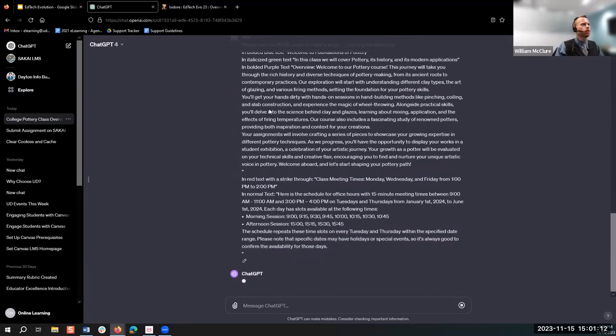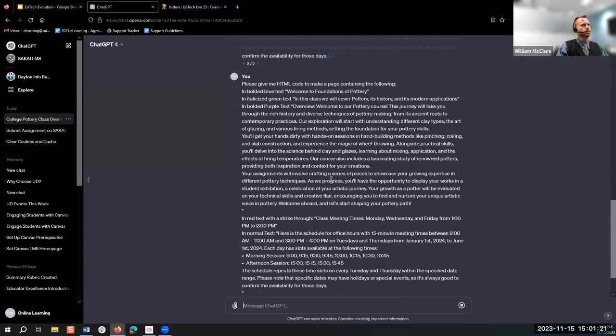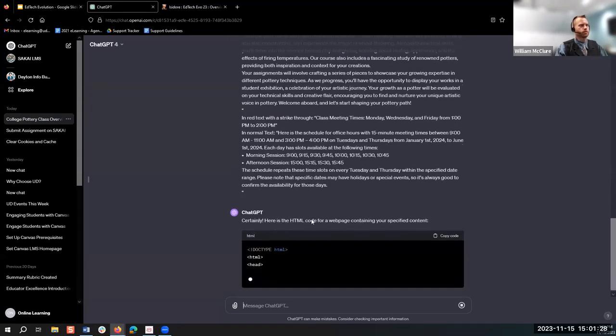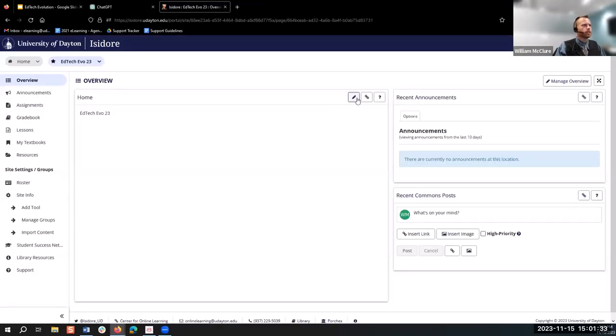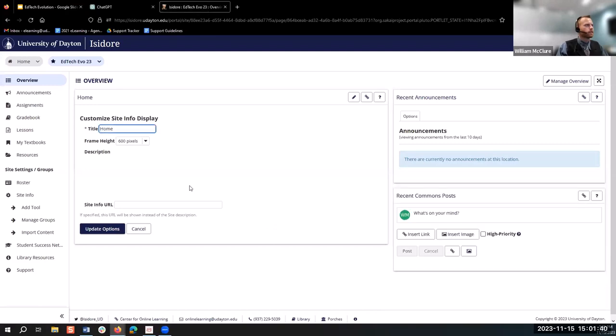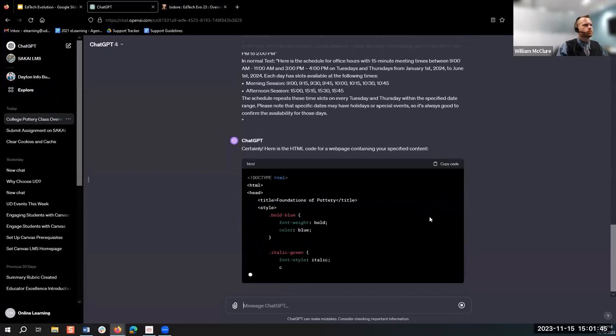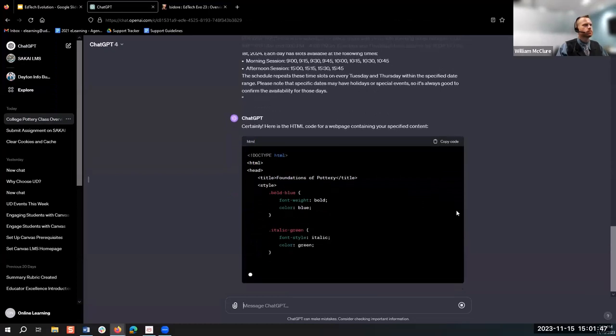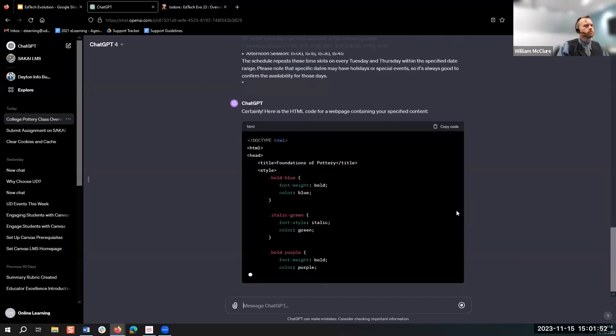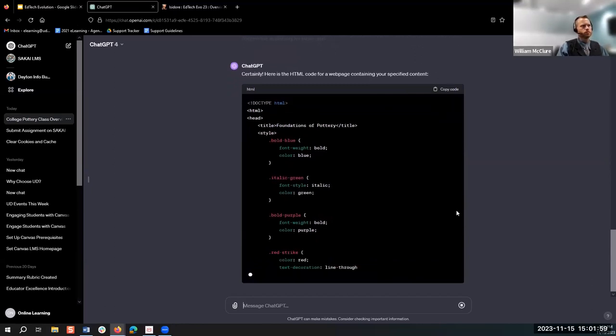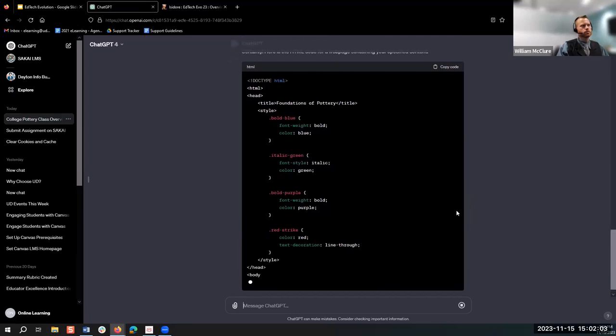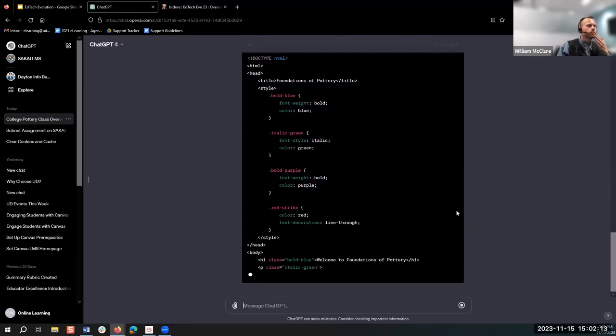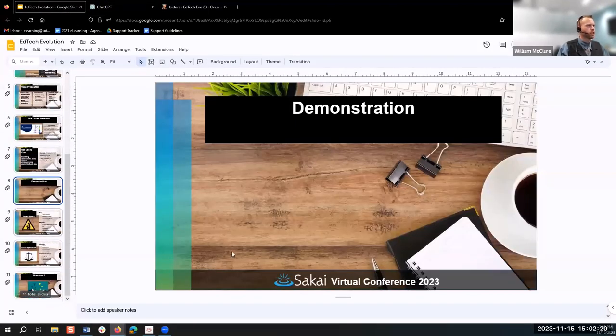I have a section on data privacy I'll touch on after this demo. That is a good point to acknowledge. Now I've got a pretty good set of overview information put together. Another thing I could do is provide code. I'm going to ask it to give me some HTML code for the information we generated: HTML code with a bolded blue text title, italicized green overview, red text with strikethrough for class meeting times, and normal text for office hours. It's going to generate some code for me, and I'll throw it in here and we'll see what we've got.